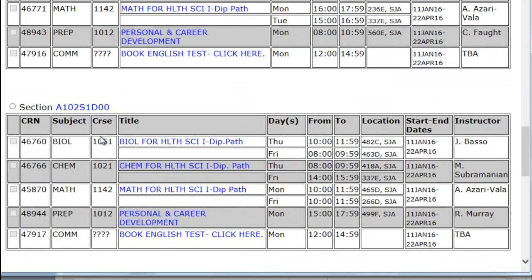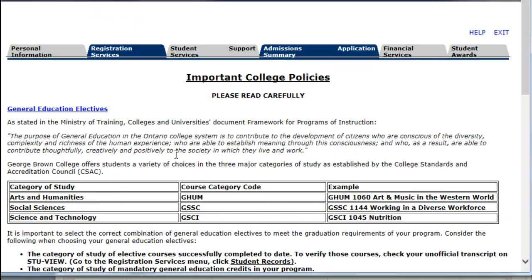You may continue to submit your application, but English placement testing is required. Submit, ensure you read the important college policies, and Accept.